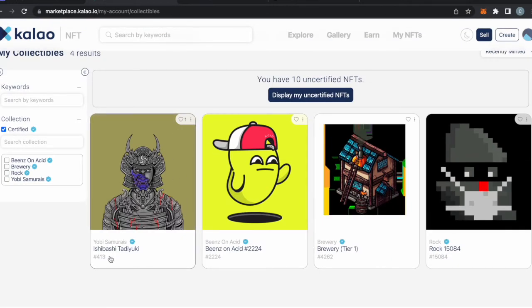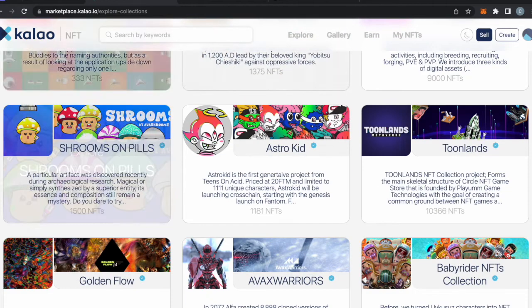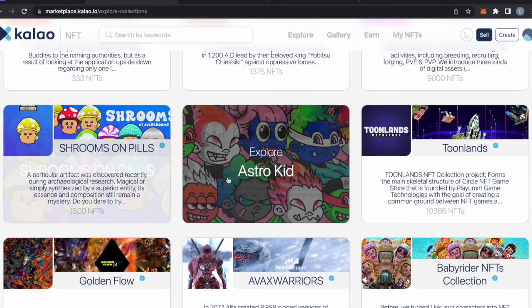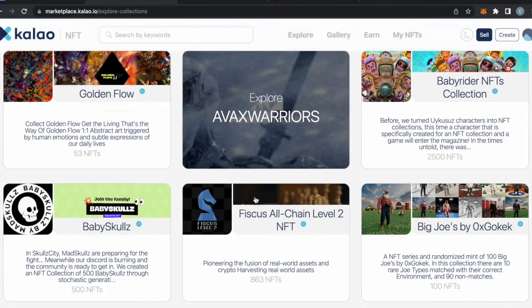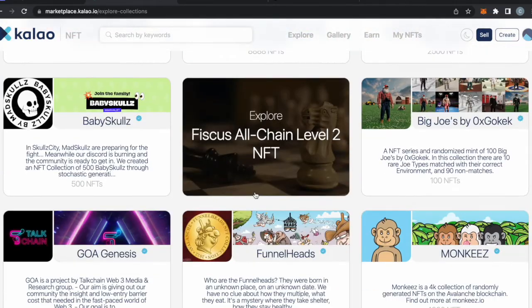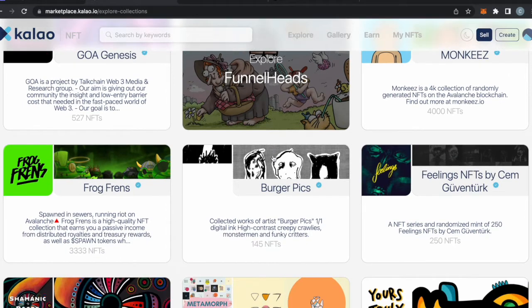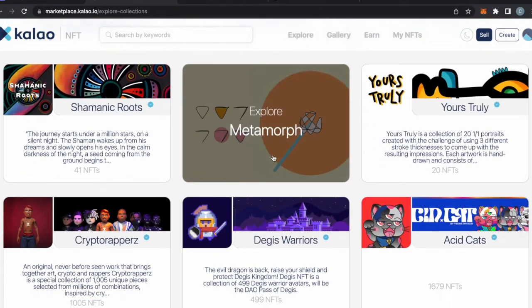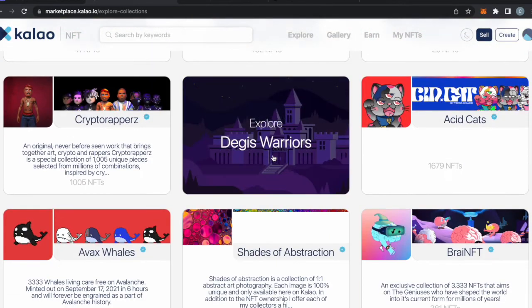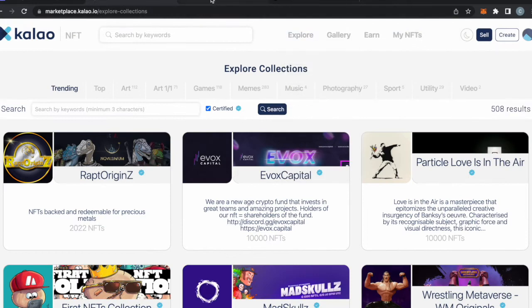I have Ishibashi Tadayuki the Samurai and I think it's cool. There's so many different things that are cool about the Avalanche community and so many different projects coming on here. I think it's a really good place to be in the NFT space and I think it's pretty fun. But yeah, that's how you buy an NFT. That was using the Kalao platform.